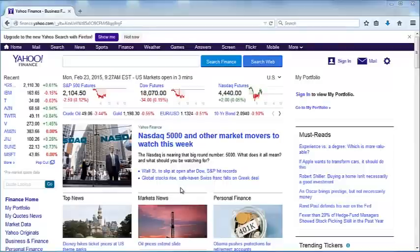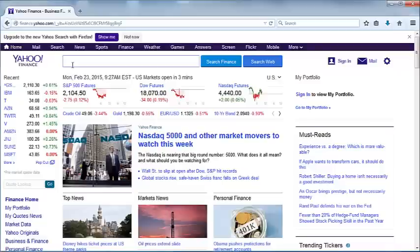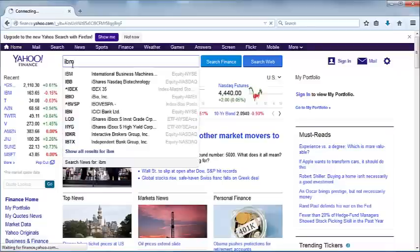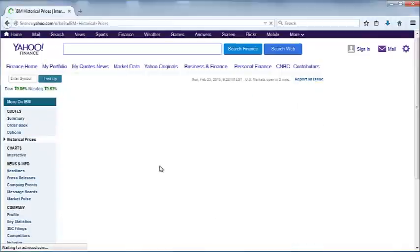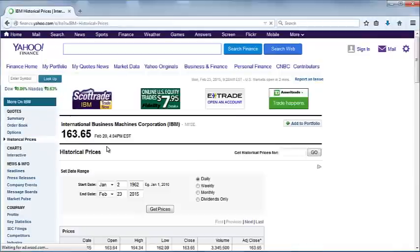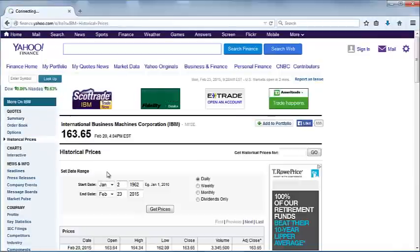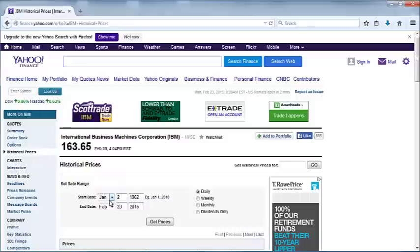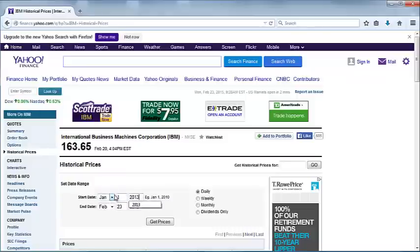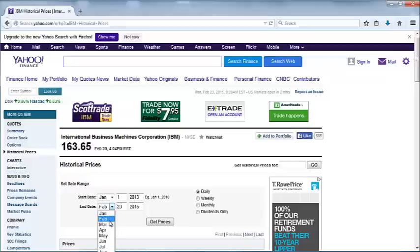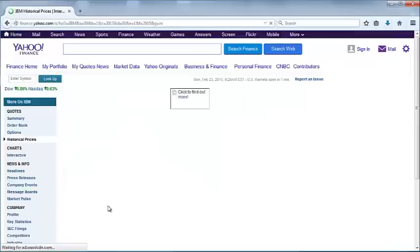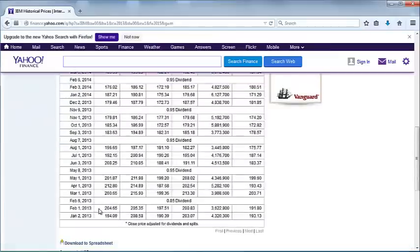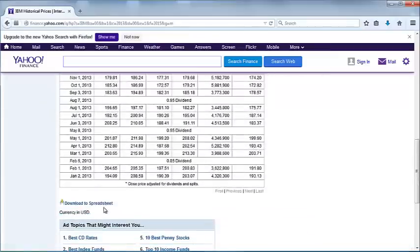To get started, we'll take a look at data from Yahoo, that's where we'll download the data. If you go to Yahoo and type IBM, you can go to the IBM information page and go to historical prices. Select the appropriate time interval. I'm going to choose January 1st, 2013 to January 1st, 2015, and I'm going to choose monthly returns, get prices, download to spreadsheet.